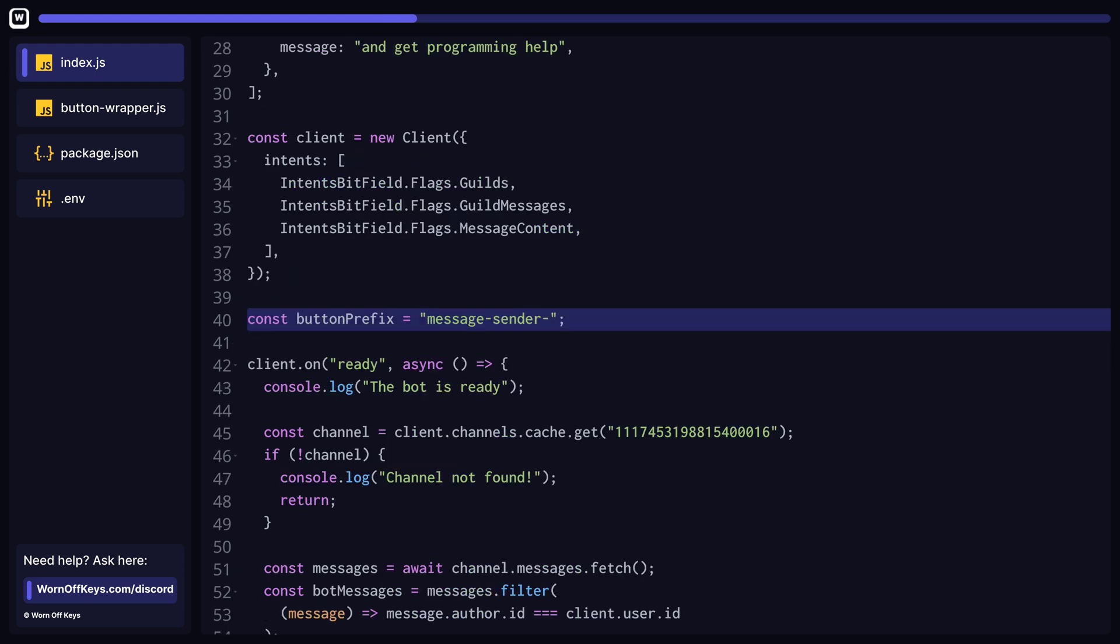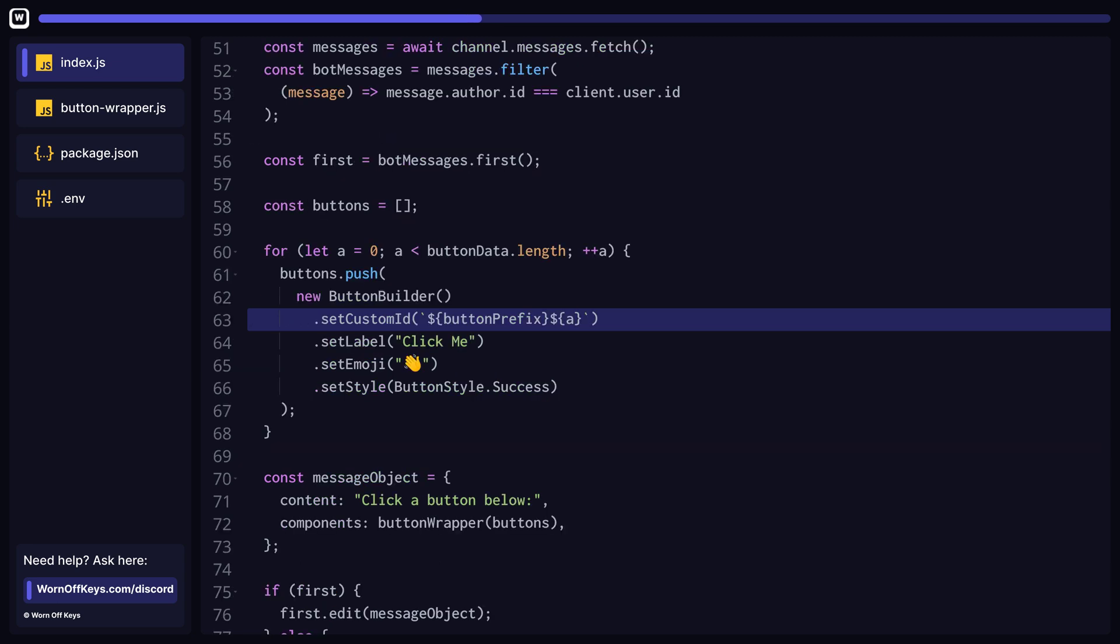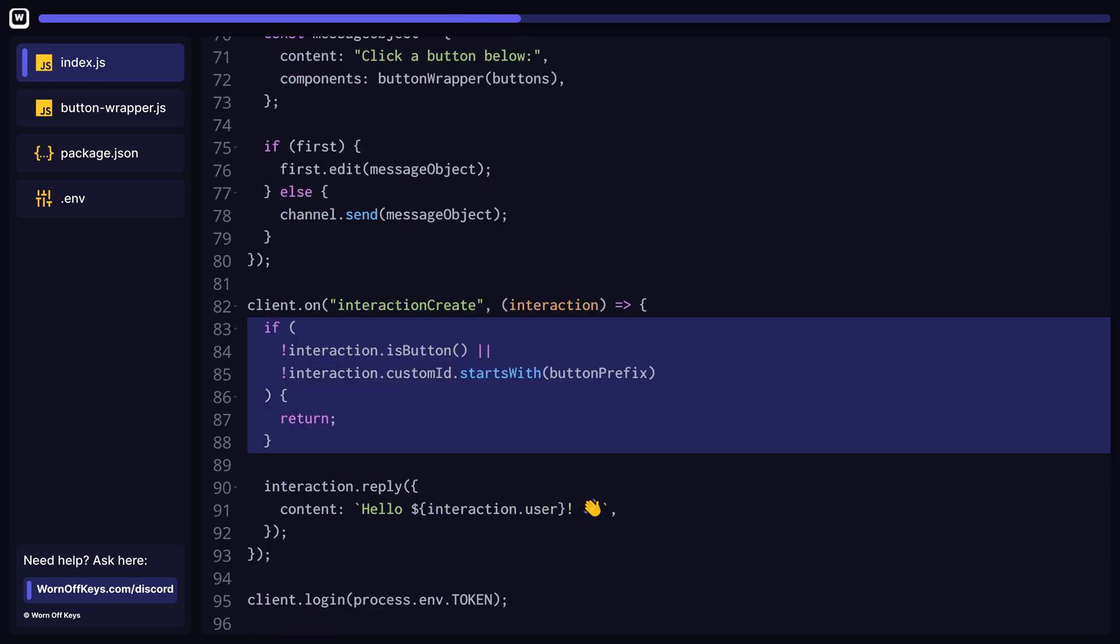To fix this, we can make a global variable to hold the prefix of our button's custom ID, and then use that prefix when creating our buttons. We can now update our custom ID check in our interaction CreateListener to use the new custom ID prefix.